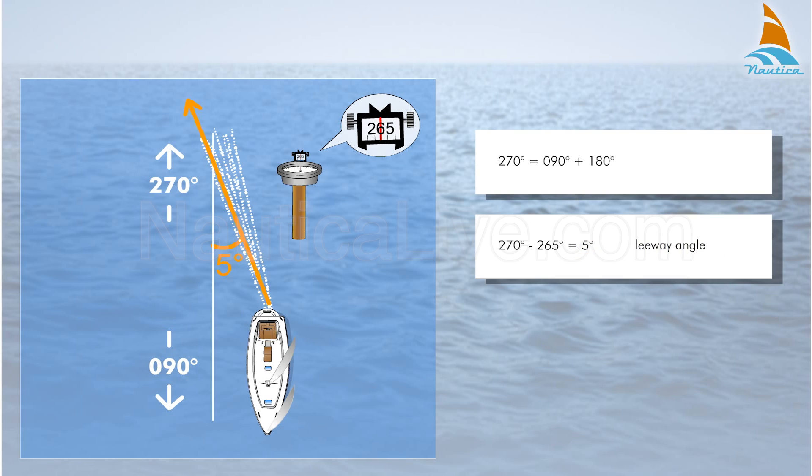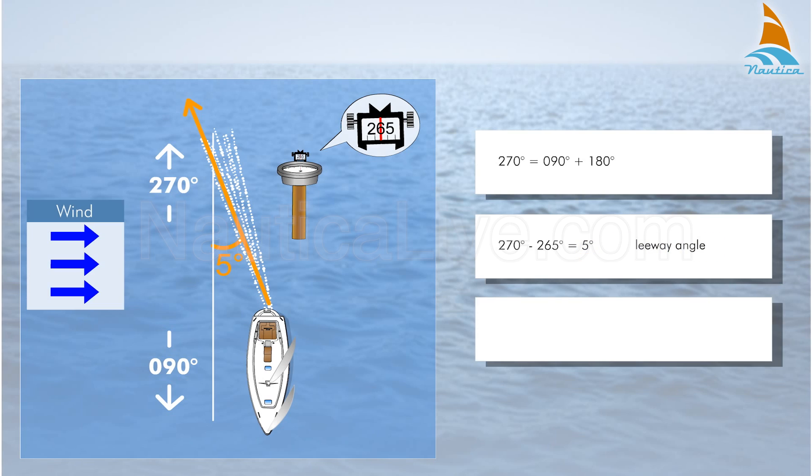If the wind is from the starboard side you have to add the leeway angle 5 degrees to your compass heading 090 degrees. To offset the effects of the wind on your boat, your compass heading must be 095 degrees.